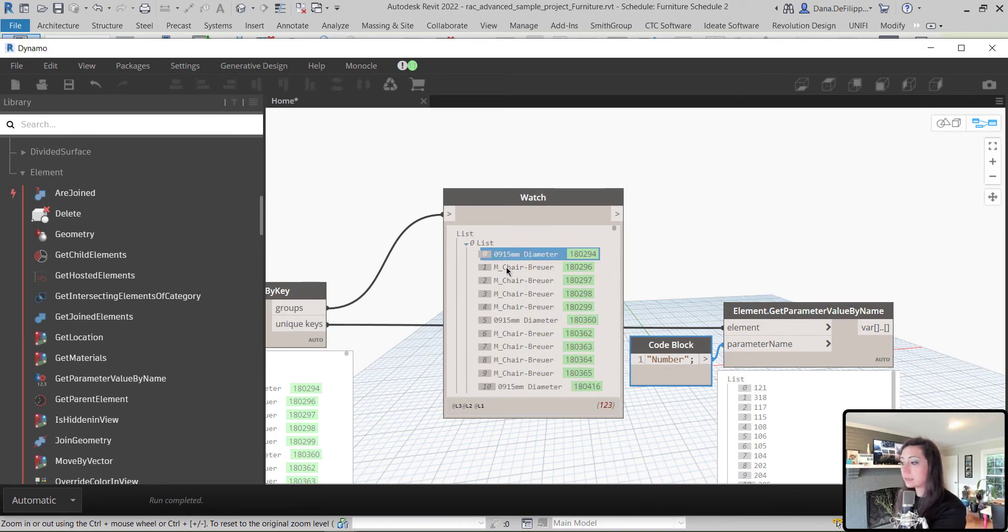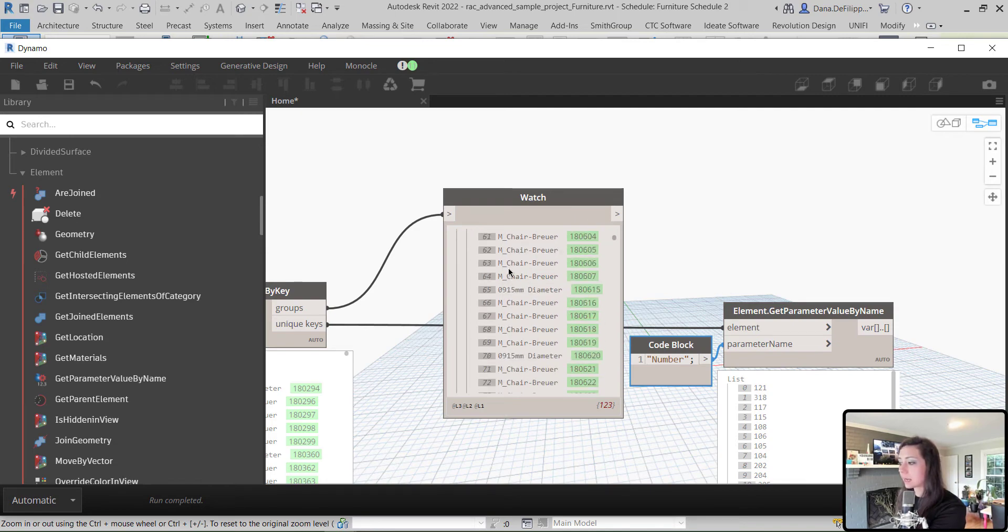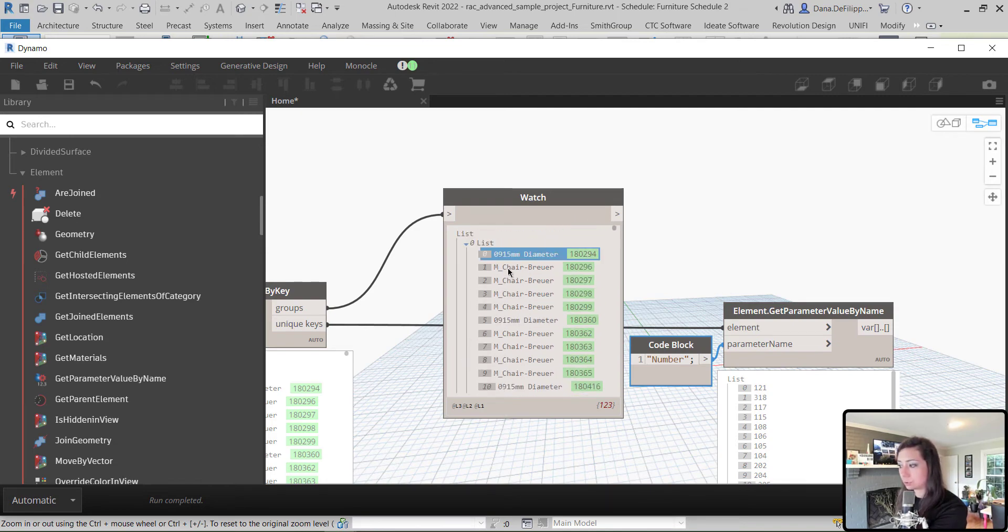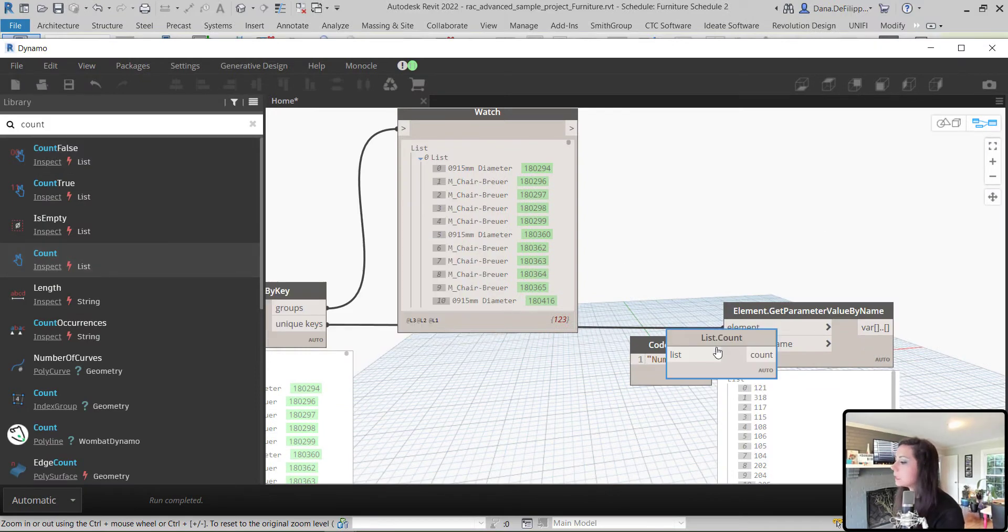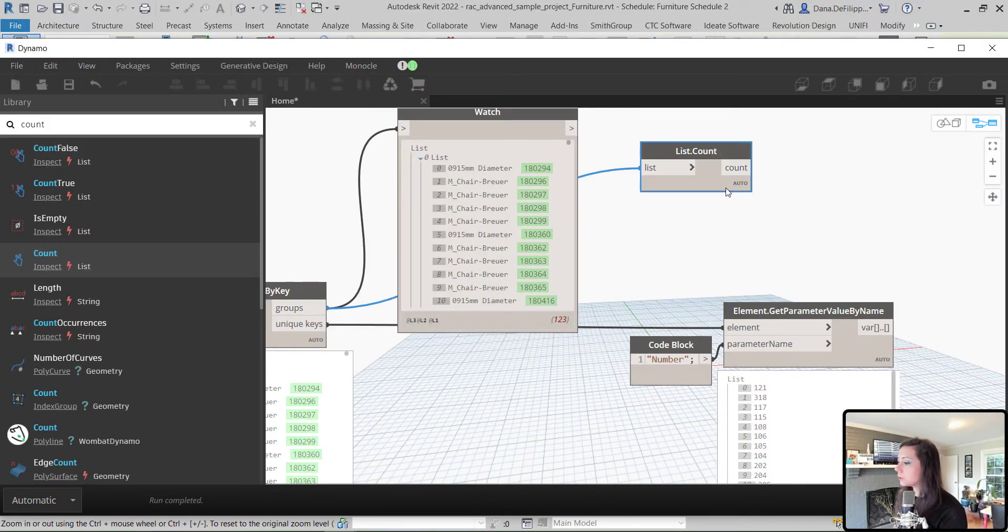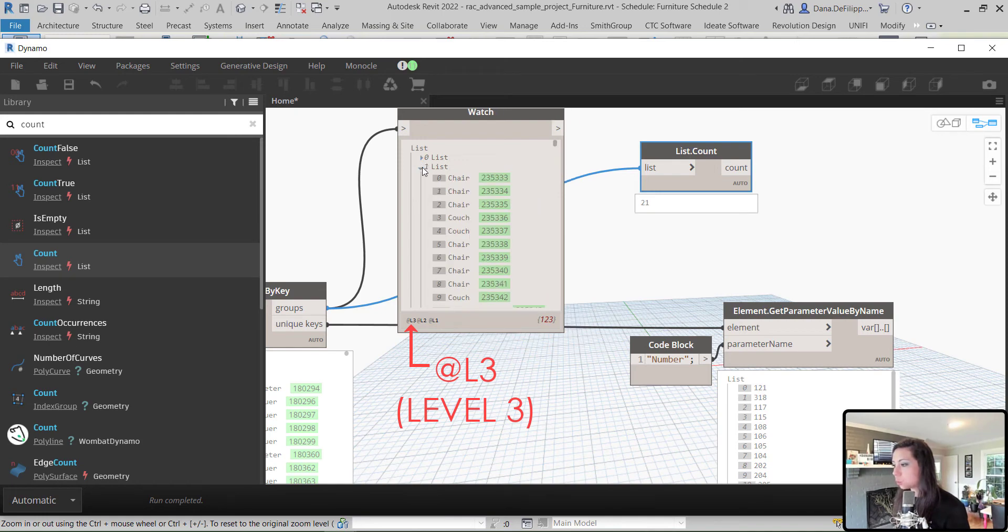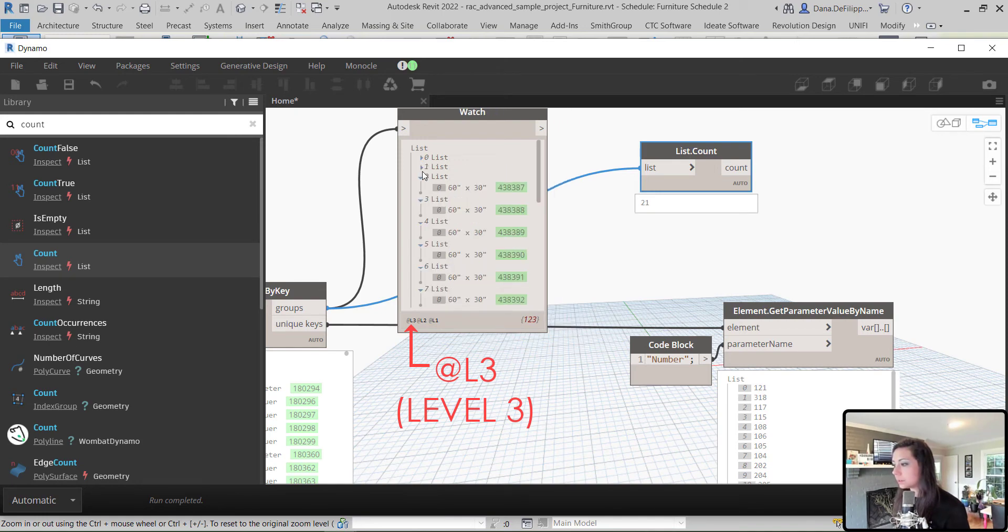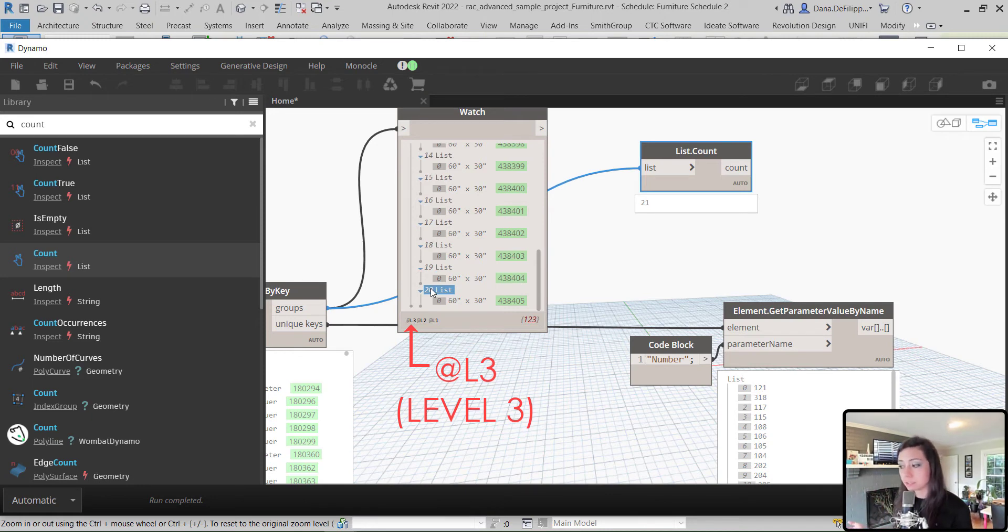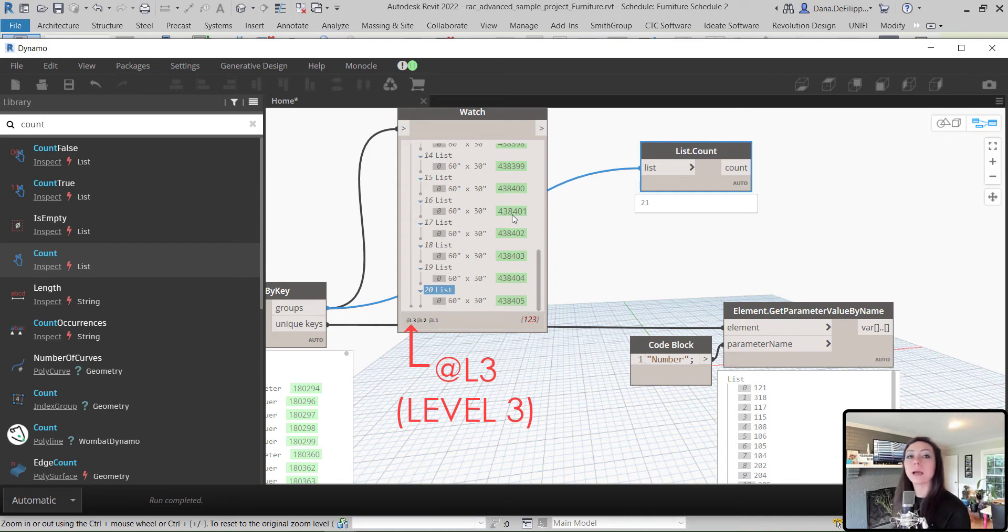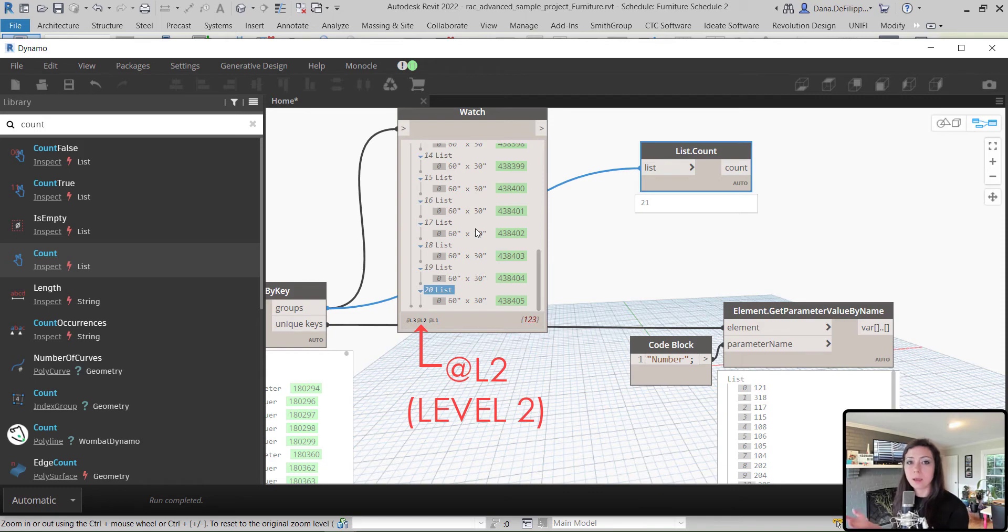So, to do this, I am going to count how many elements I find within each one of these groups. Count, essentially, how many elements that I have at level two. List count. You can see, if I count the first one, it's going to tell me I have 21. And the reason that is is because I have 21 unique groups. Remember, we start at 0 and we go to 20. Therefore, we have 21. I don't want to count how many groups I have. I want to count how many elements I have within each one of those groups. In this case, how many furniture elements I have within each room.